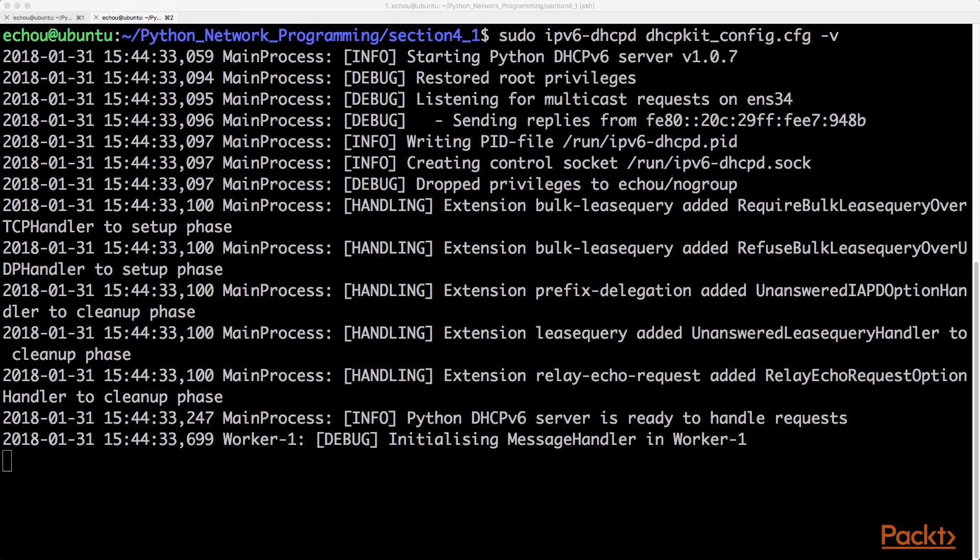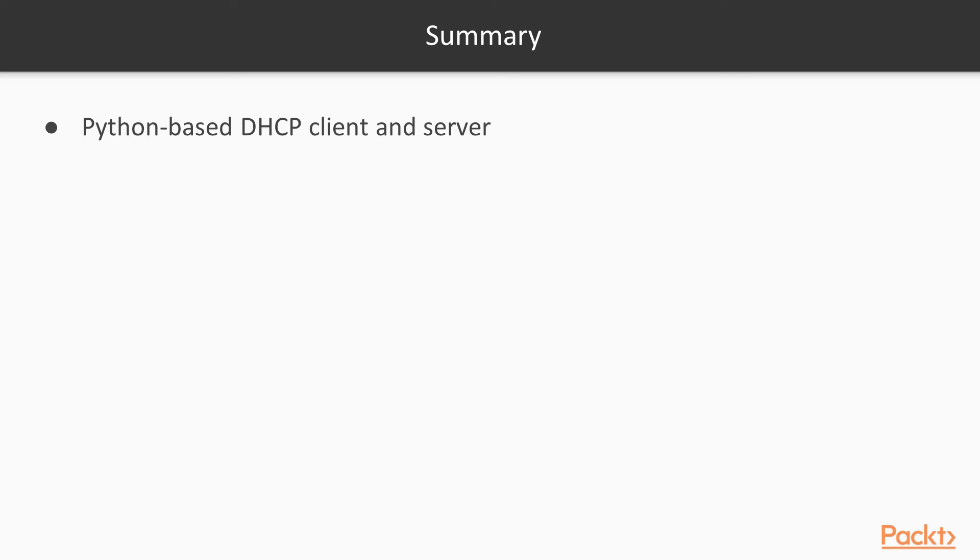So in this video, we saw a Python-based DHCP client as well as a Python-based IPv6 DHCP server for you to test your network features and functionality.